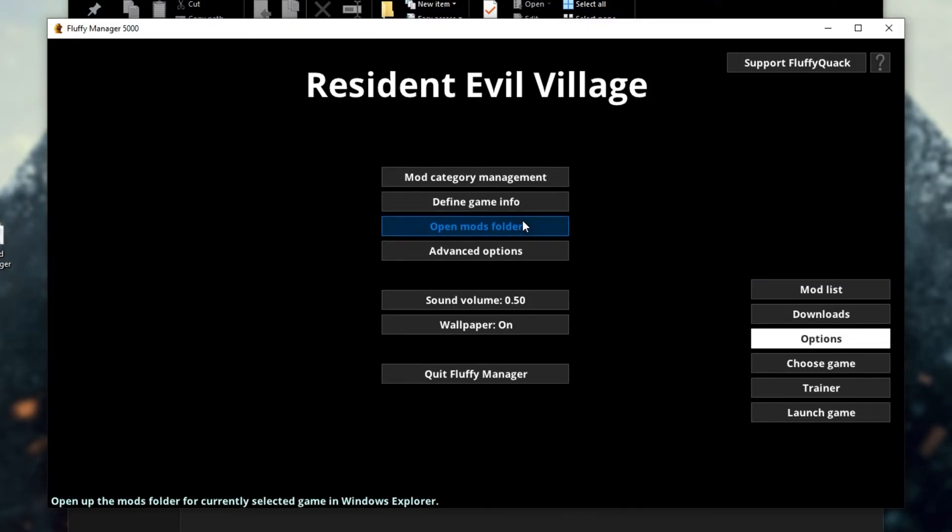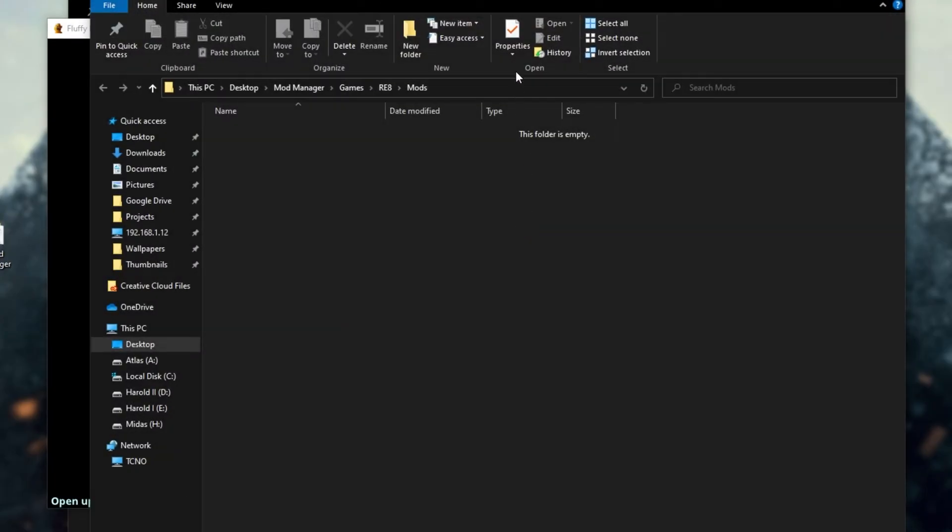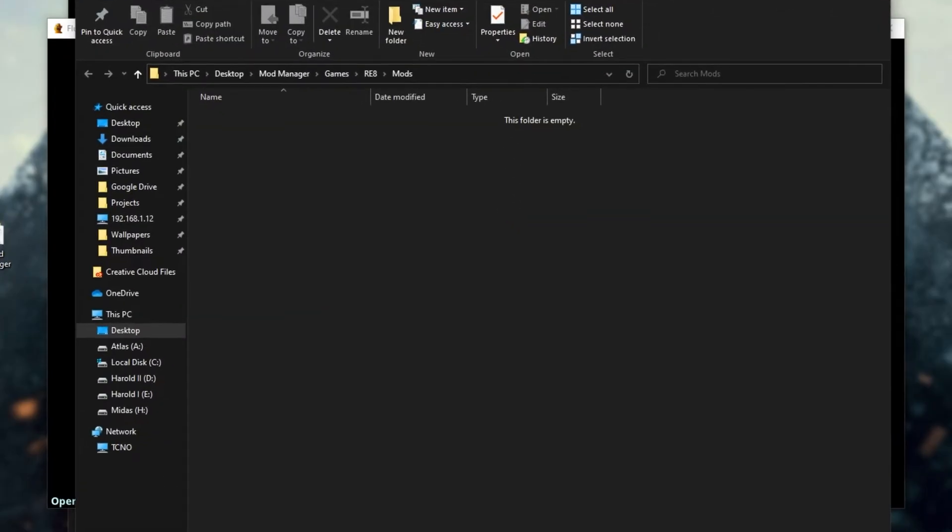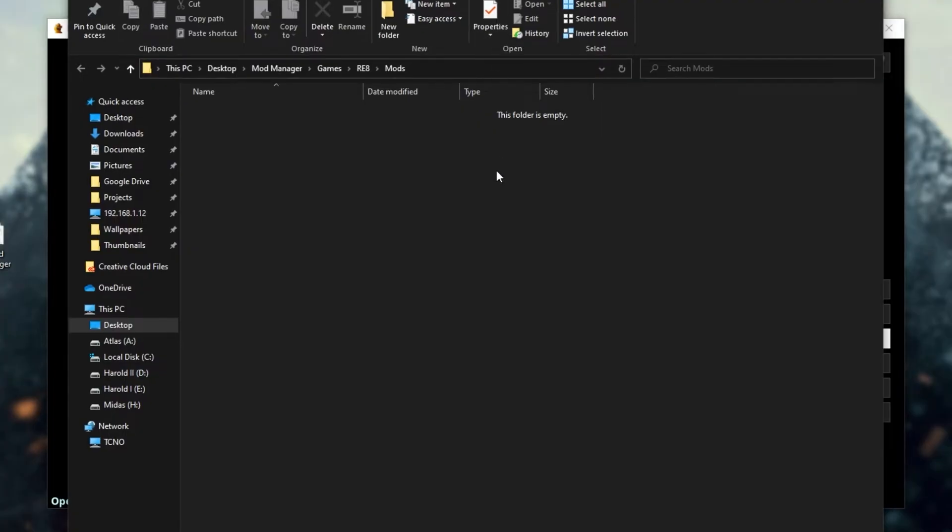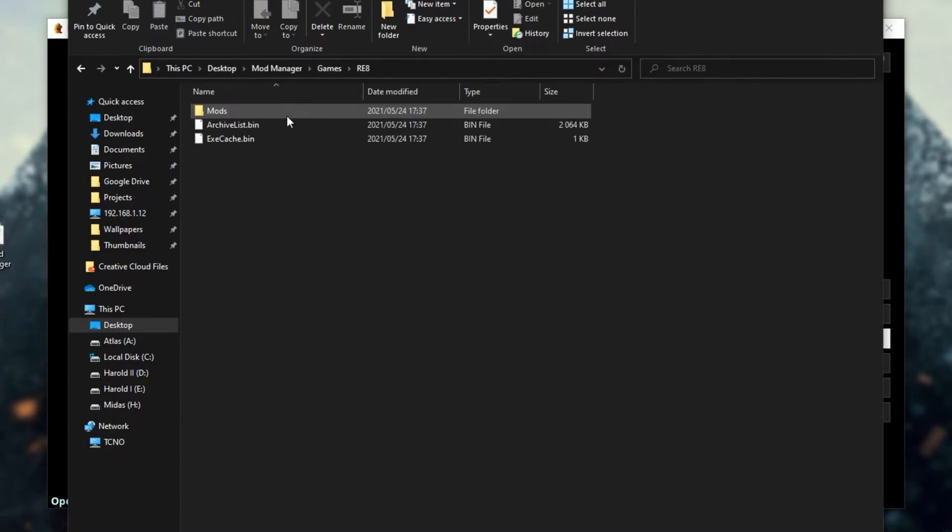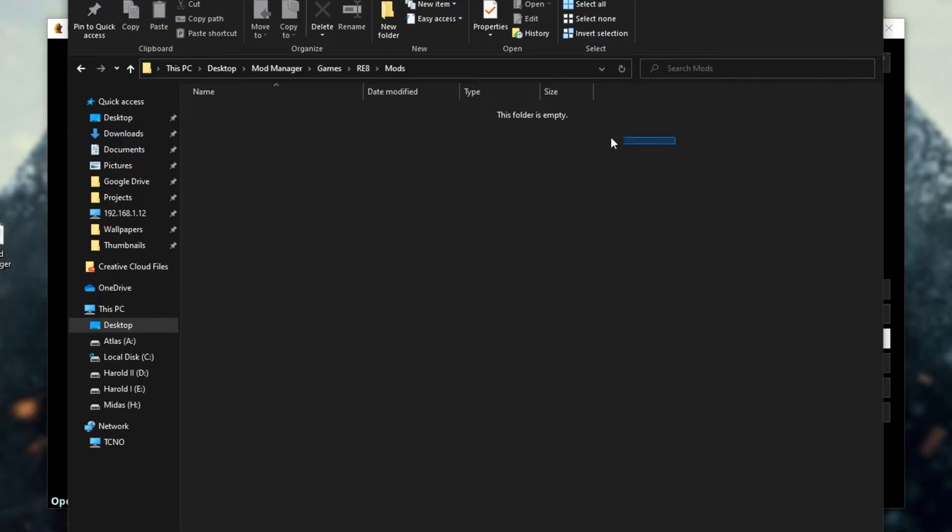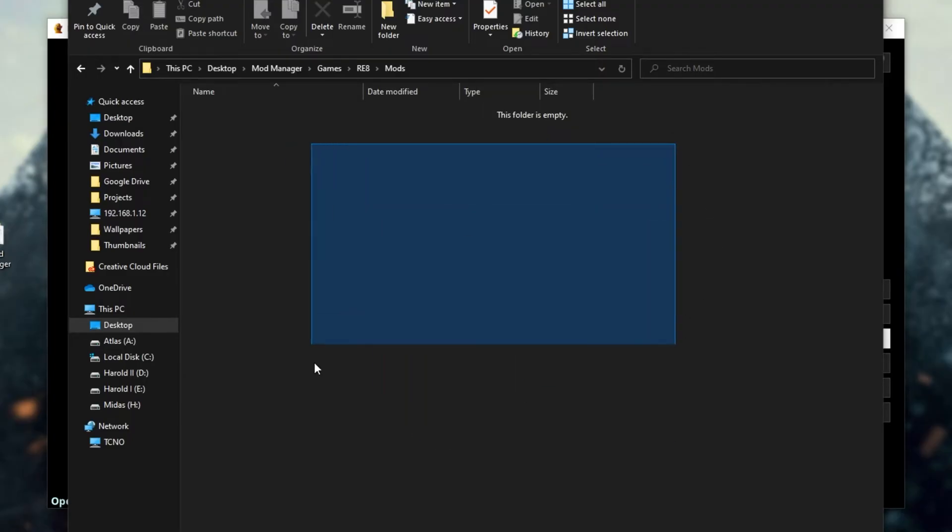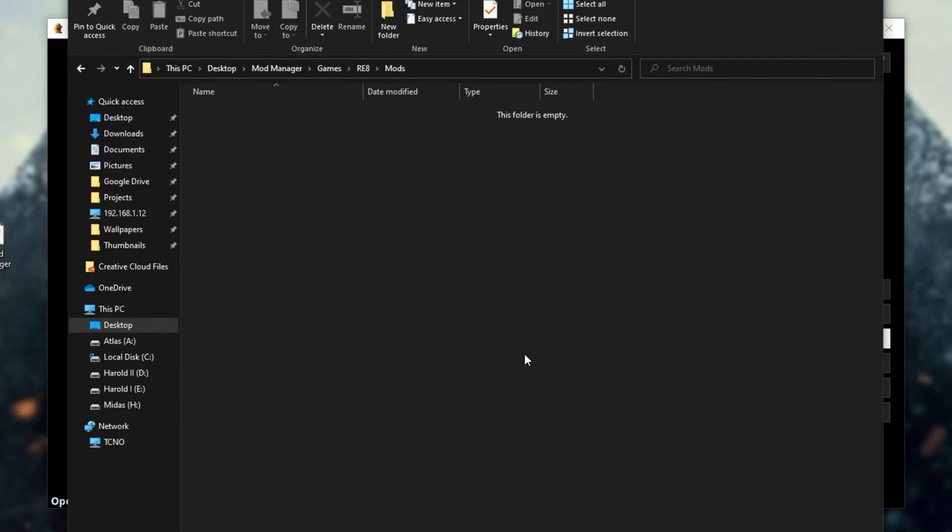Now, if we go ahead and open up the mods folder over here, it'll open up the mods folder for the game that we're currently modifying. As you can see, games, re8, mods. If you download a mod through the internet that requires Fluffy's mod launcher, or it contains a zip or a raw file that has some sort of folder structure or directory structure, more than just a couple of files in it, more than likely, you'll just have to drop it in here.